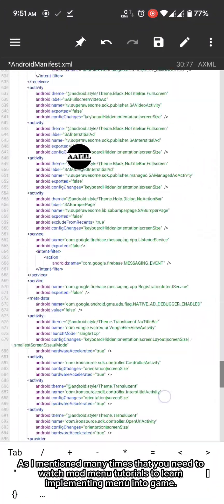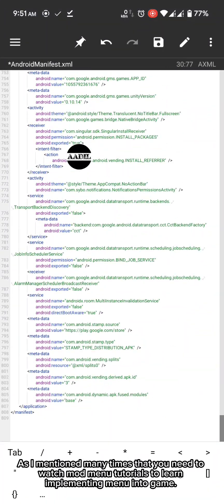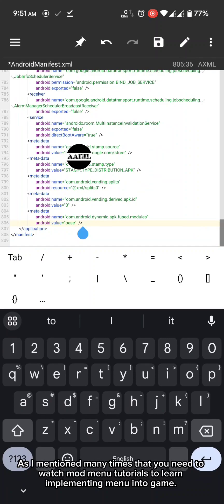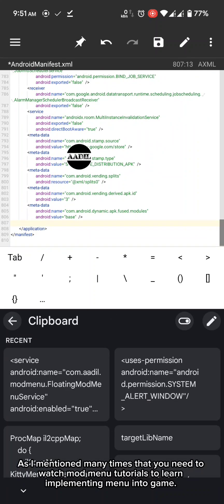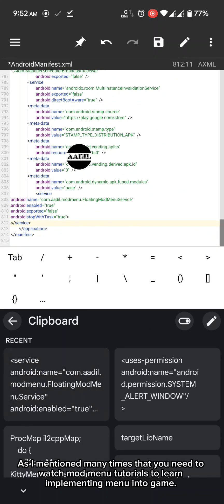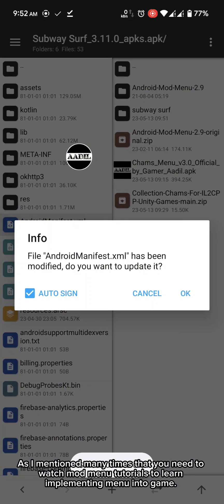As I mentioned many times, that you need to watch mod menu tutorials to learn implementing menu into game.